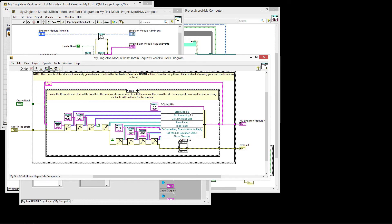So in this case, stopping, do something, do something else, show the panel, hide the panel, do something else and wait for reply, get module execution status, and show block diagram.